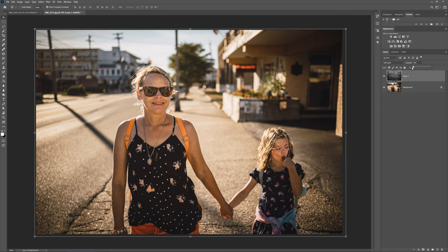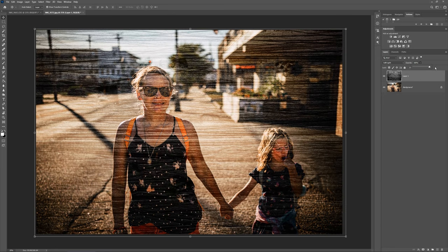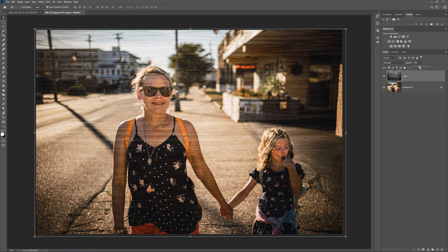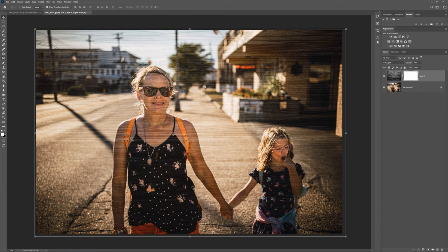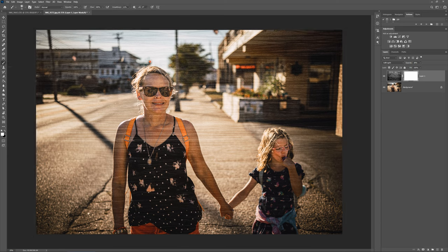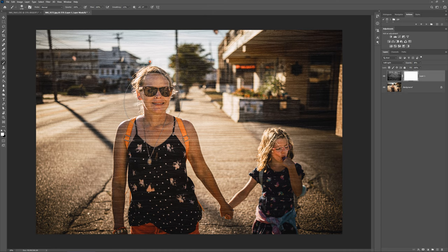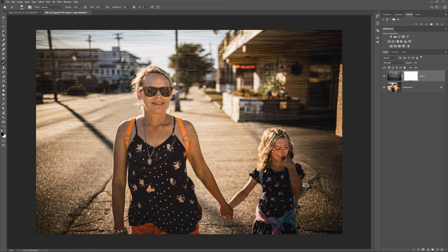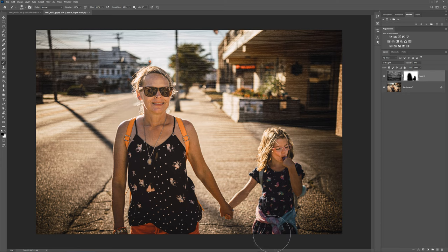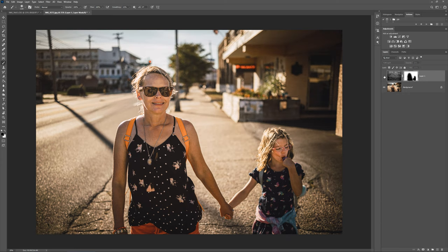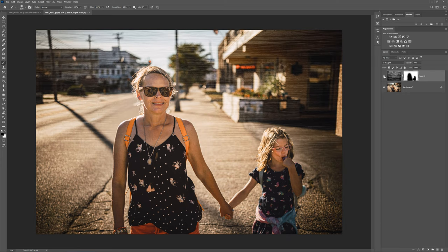I do however usually start with screen mode just to see how it looks. If it's too strong, I'll use one of the other layer blending modes. So I'm painting out over the subject here because I'm going for more of a subtle effect. Here it is off and on.